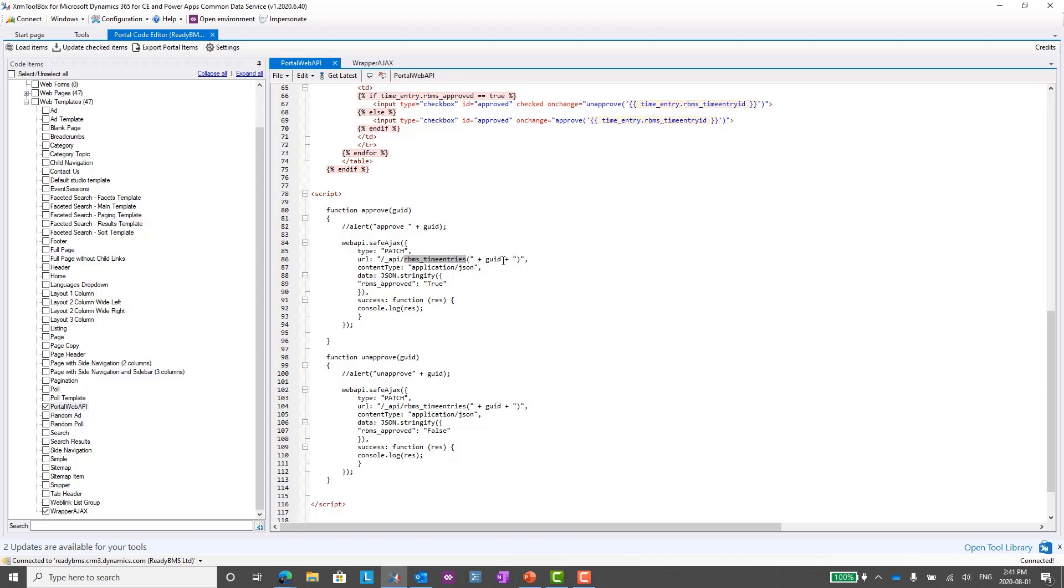We are going to pass this using JSON—that's the data format it's looking for. We're going to stringify, and we have the entity, the field name rbms_approved, and it is a boolean field, so that's why we're passing it the value of true. We're only updating one field here. I could of course update multiple fields. I just really want to keep this simple to get you guys going with this.